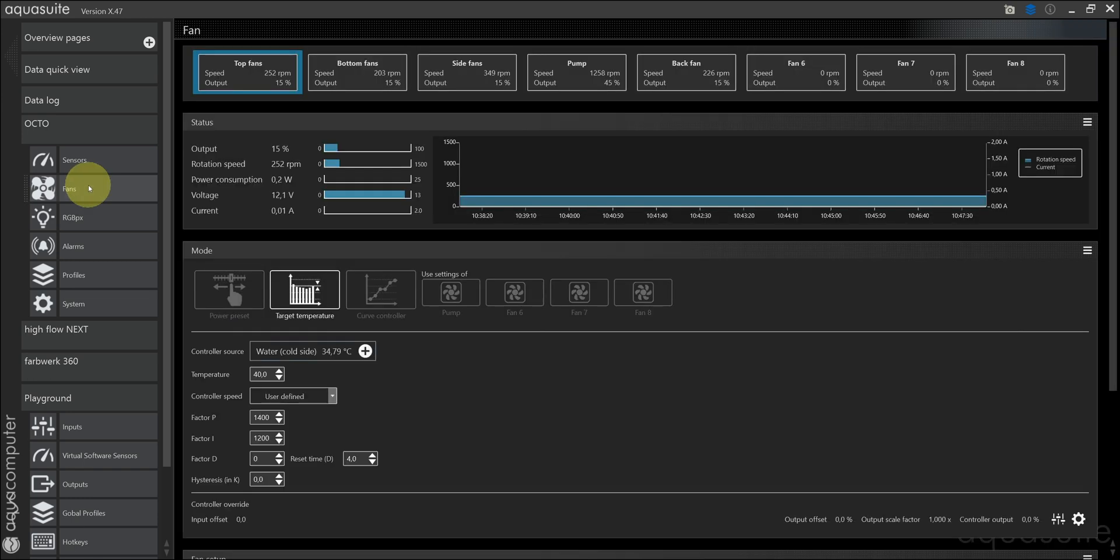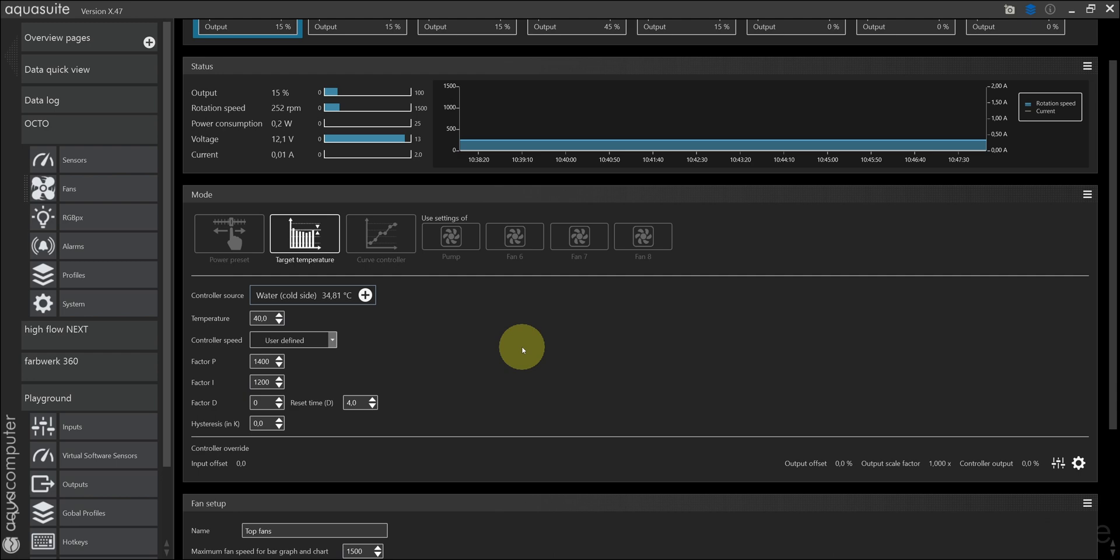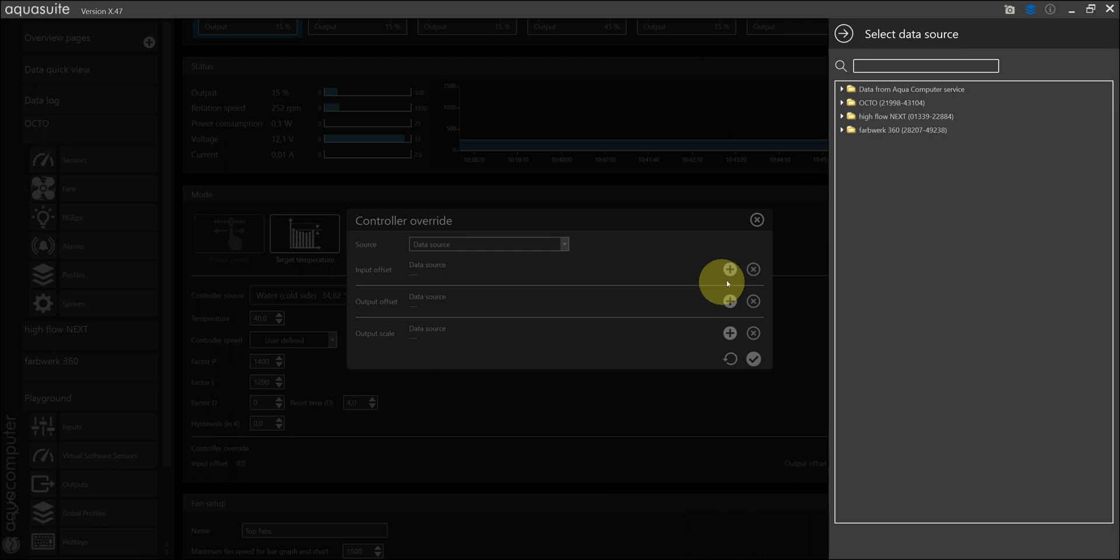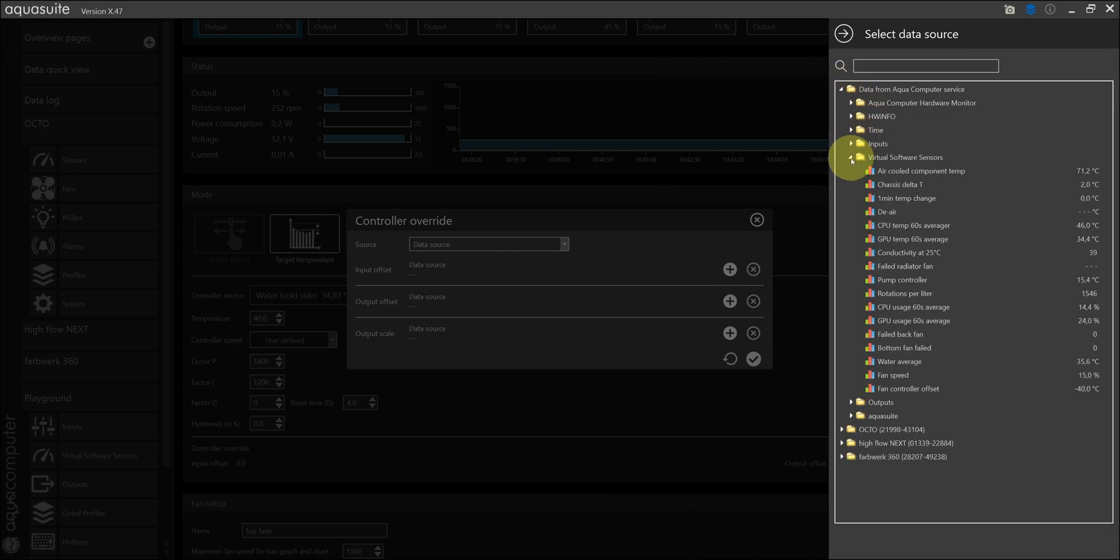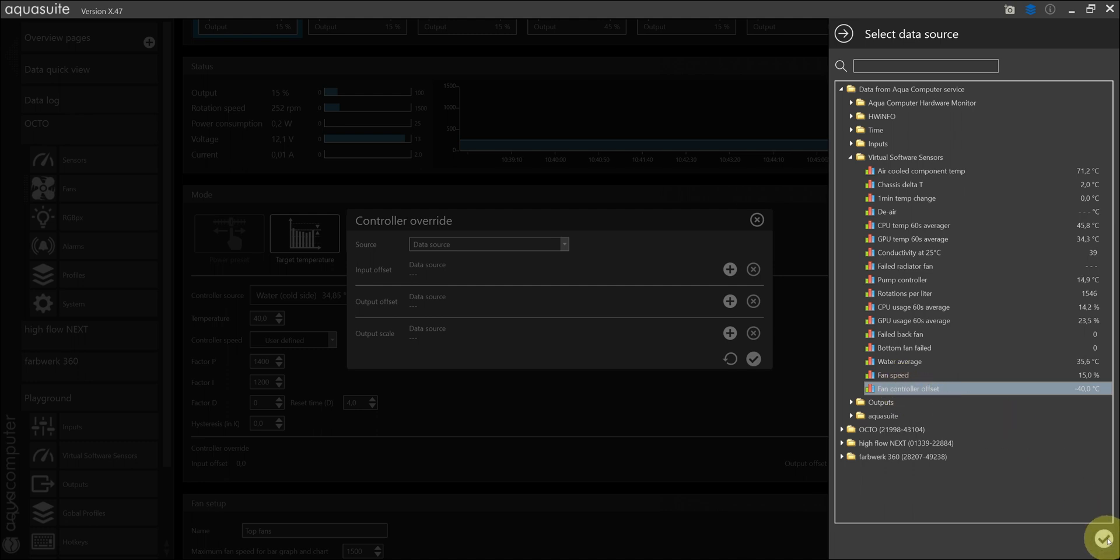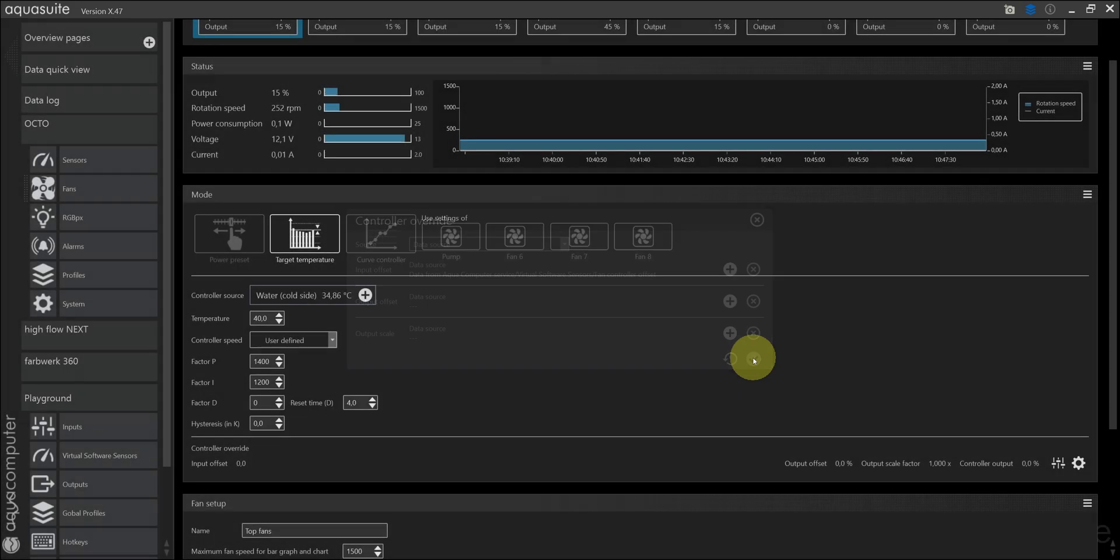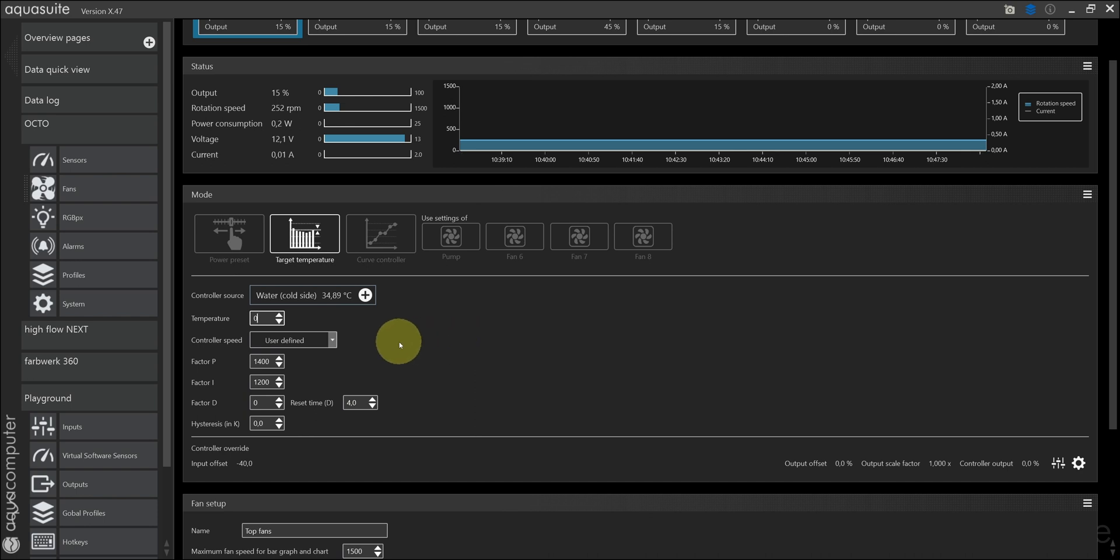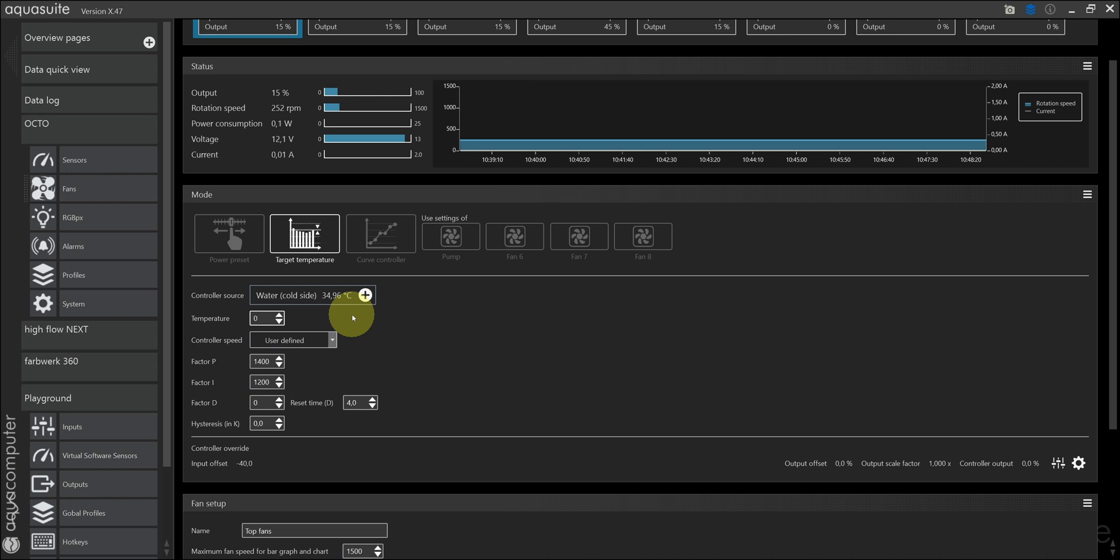Back in the fan controller, I can now use my virtual software sensor as an input offset. Fan control offset. And set my target temperature to zero. That way, if the water temperature is above 40, minus 40 is added to the source value, and the value is still above zero, which we have set as our target. So the controller will speed up the fans to cool down the water.